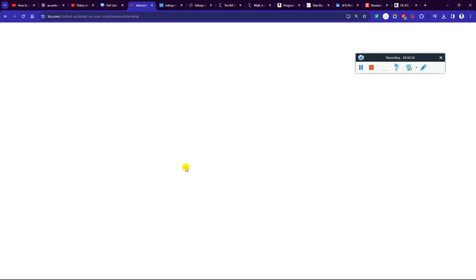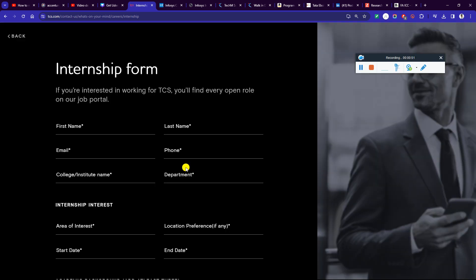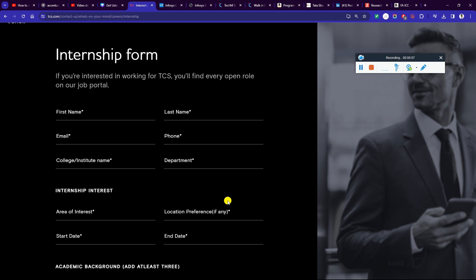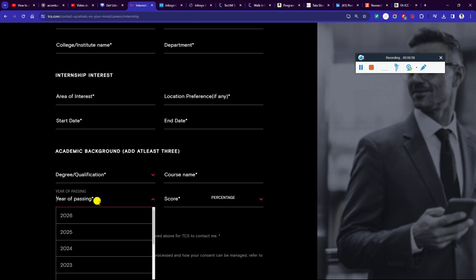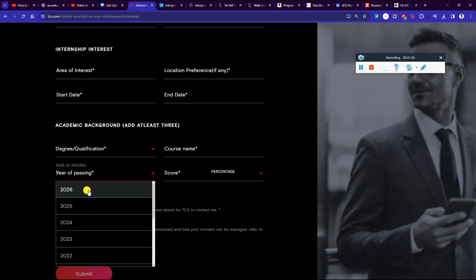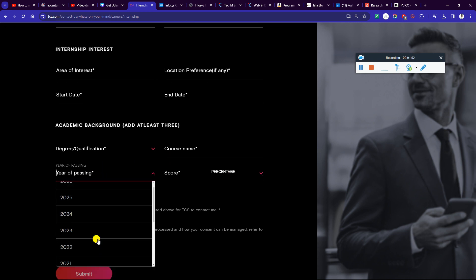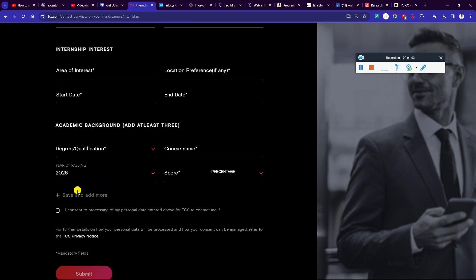If you want to apply as an intern, if you perform well, you will have a full-time job. You will find a ninja role if you perform well. Year of passing, like 2025 to 2026, you can apply.